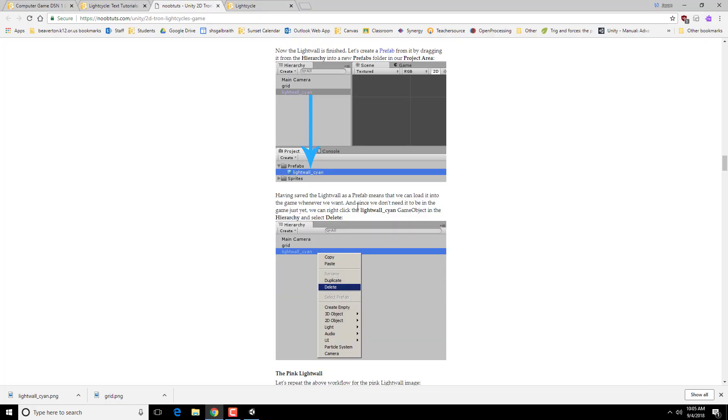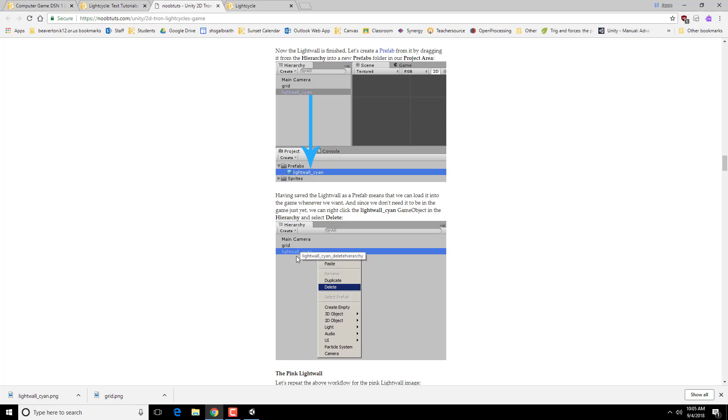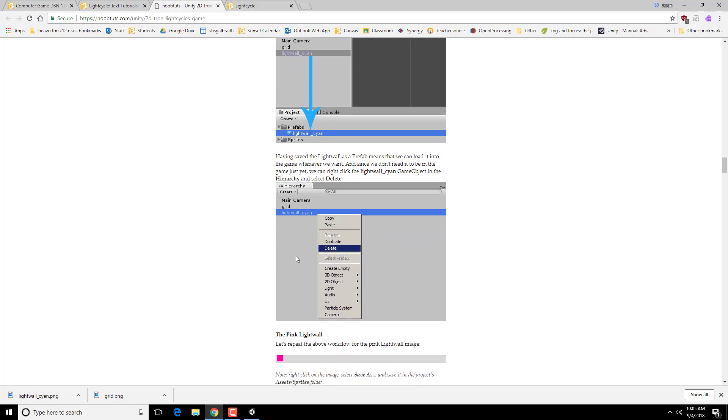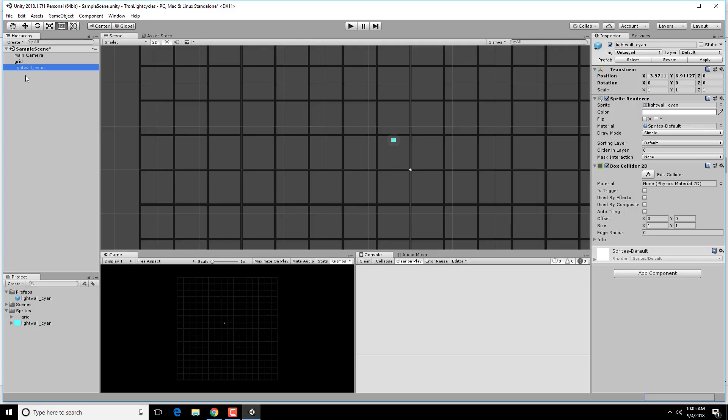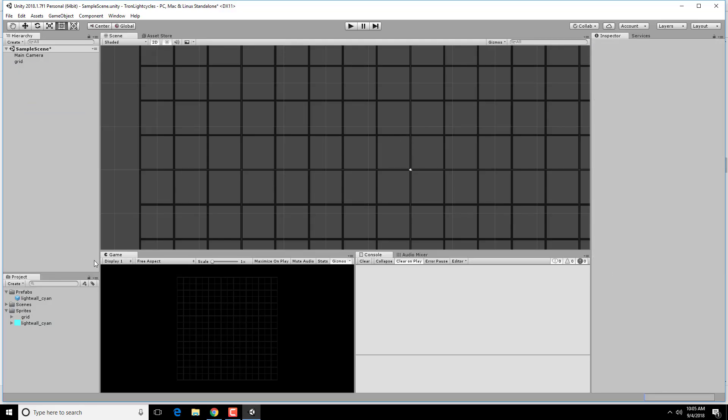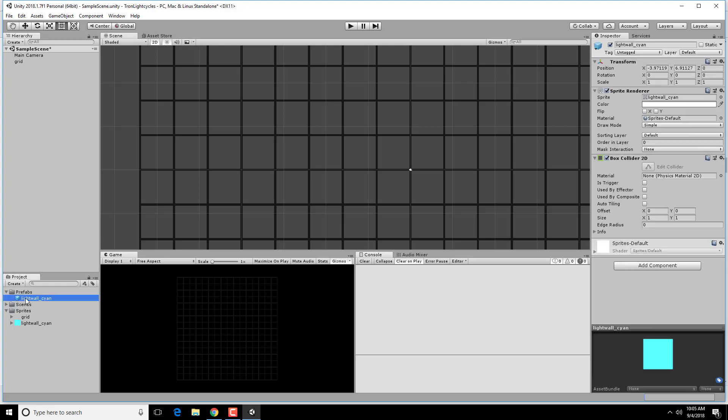So we aren't going to actually use this object in our game quite yet. We just did that dragging into the game object area to set its properties. So we can actually delete it out of our main hierarchy. Those light walls will be created later on when we have regular objects. So I'm going to go to this light wall and delete it here. We still have our prefab in our project area.